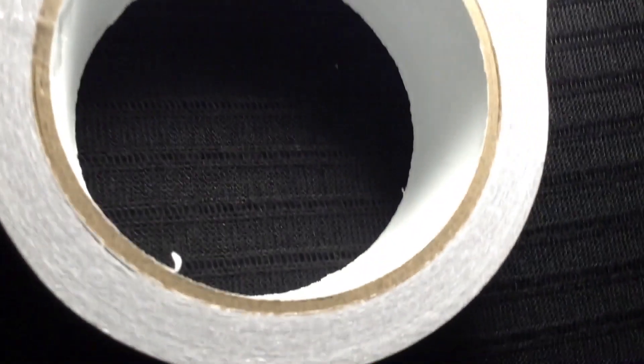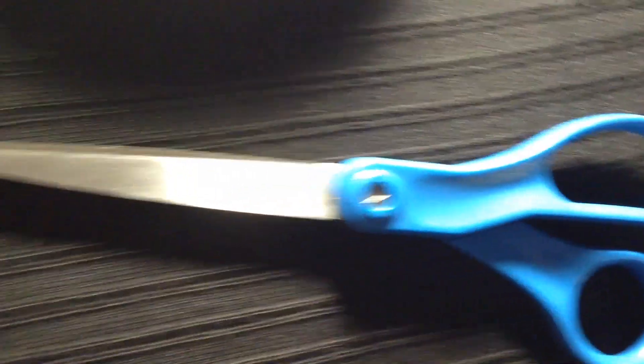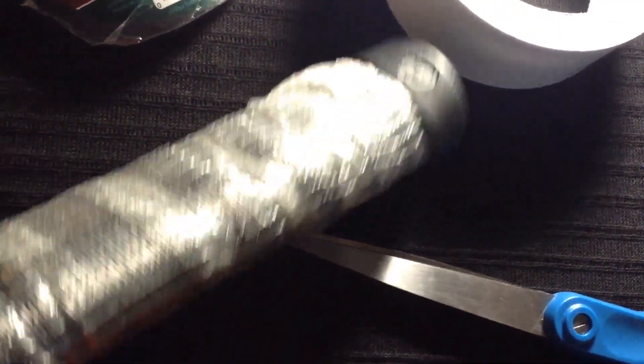The first thing you want to do is open up your double-sided tape. Make sure your scissors are very sharp. Now spread it very evenly throughout the handle. Try not to touch it because it's very sticky. Make sure it's nice and neat all over the handle.